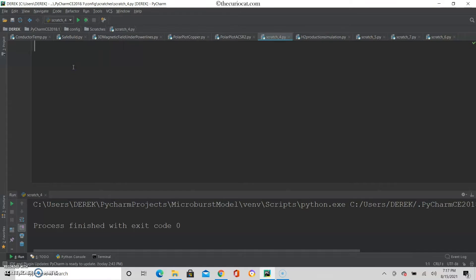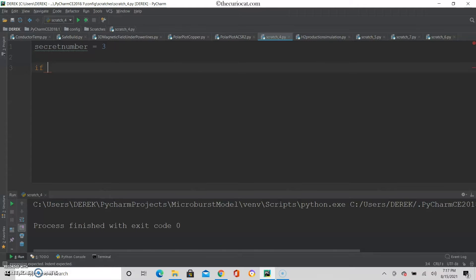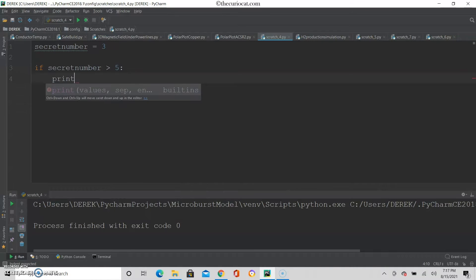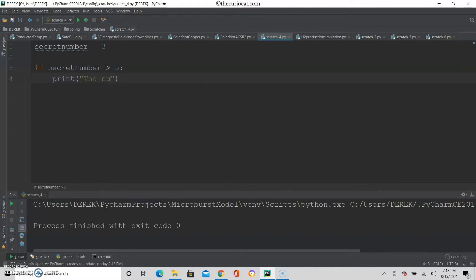Let's say I have a secret number. My secret number is 3. I would like to make code that would tell me if the secret number is bigger than 5 or if it's less than 5. So I can say: if my secret number is bigger than 5, then I should execute some code. For example, I can say print 'the number is bigger than 5'.